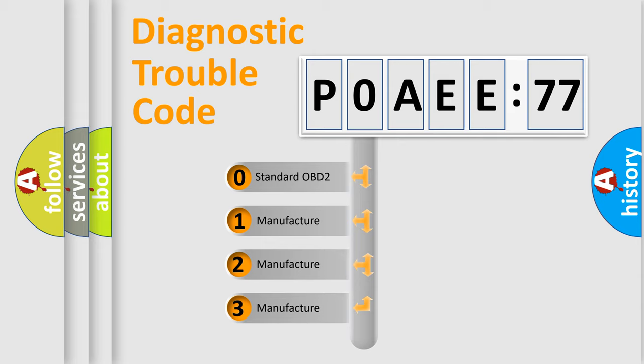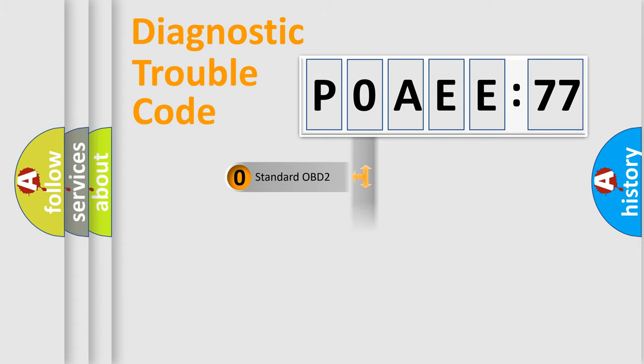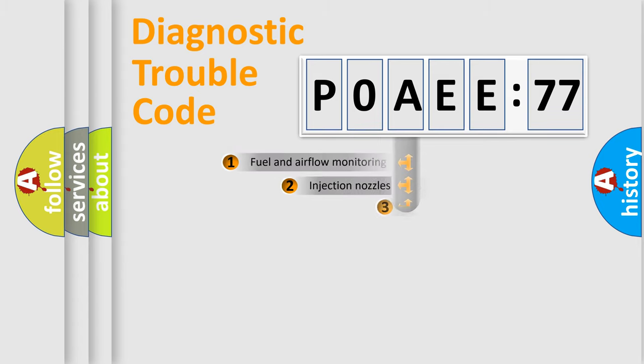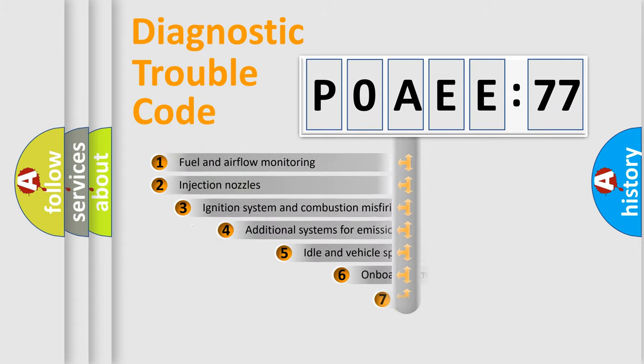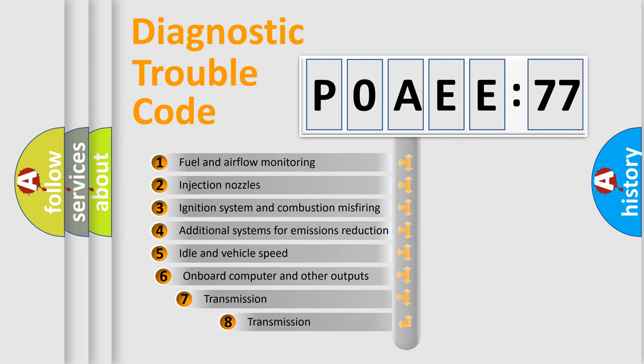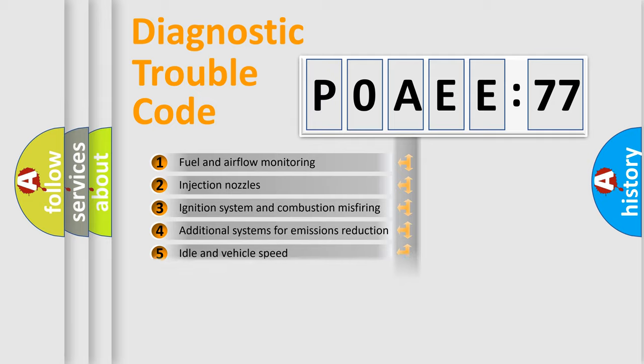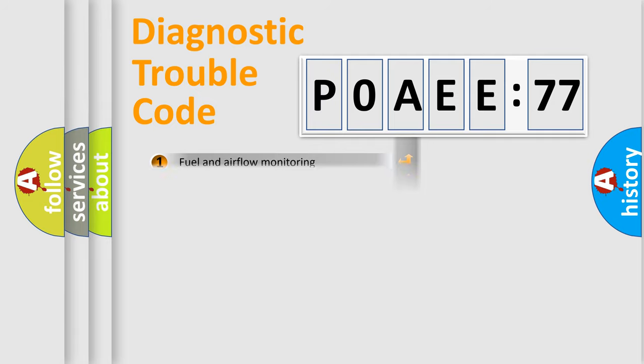If the second character is expressed as zero, it is a standardized error. In the case of numbers 1, 2, or 3, it is a more prestigious expression of the car-specific error. The third character specifies a subset of errors. The distribution shown is valid only for the standardized DTC code.